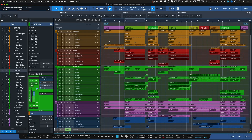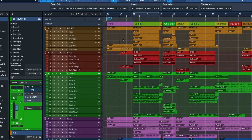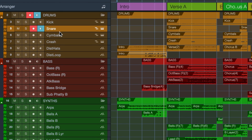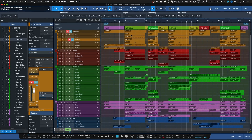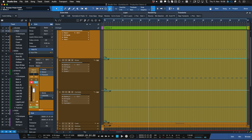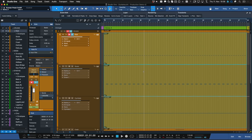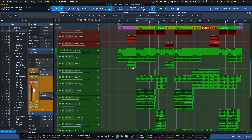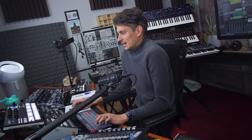I have one of my song productions here from a couple of years ago. I have a couple of virtual instrument tracks which are still in their original state, but most of it has already been transformed into audio tracks.